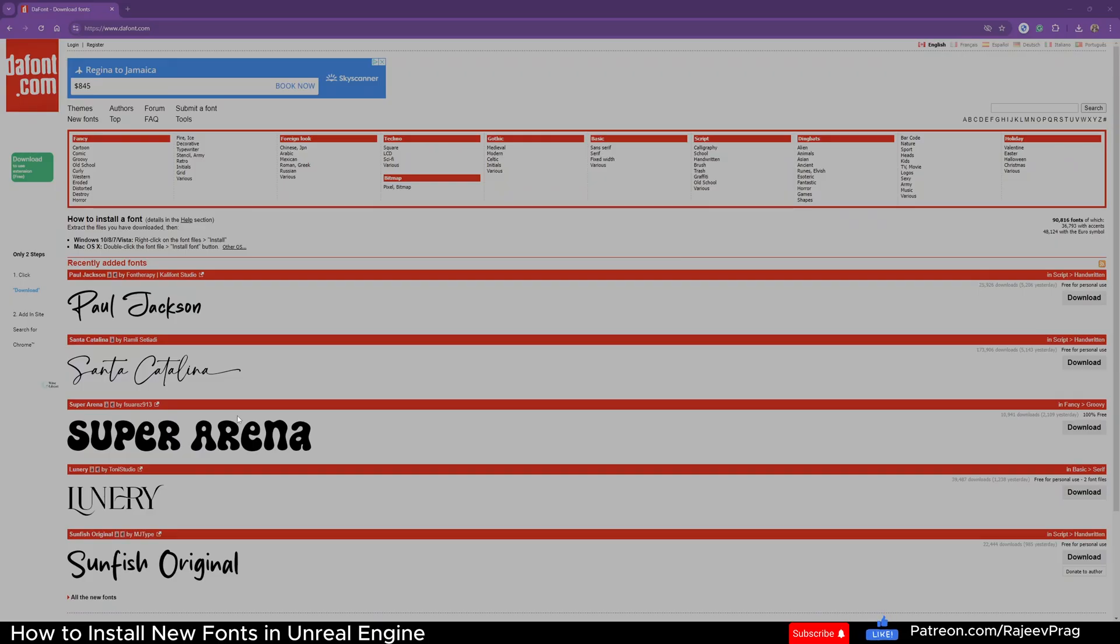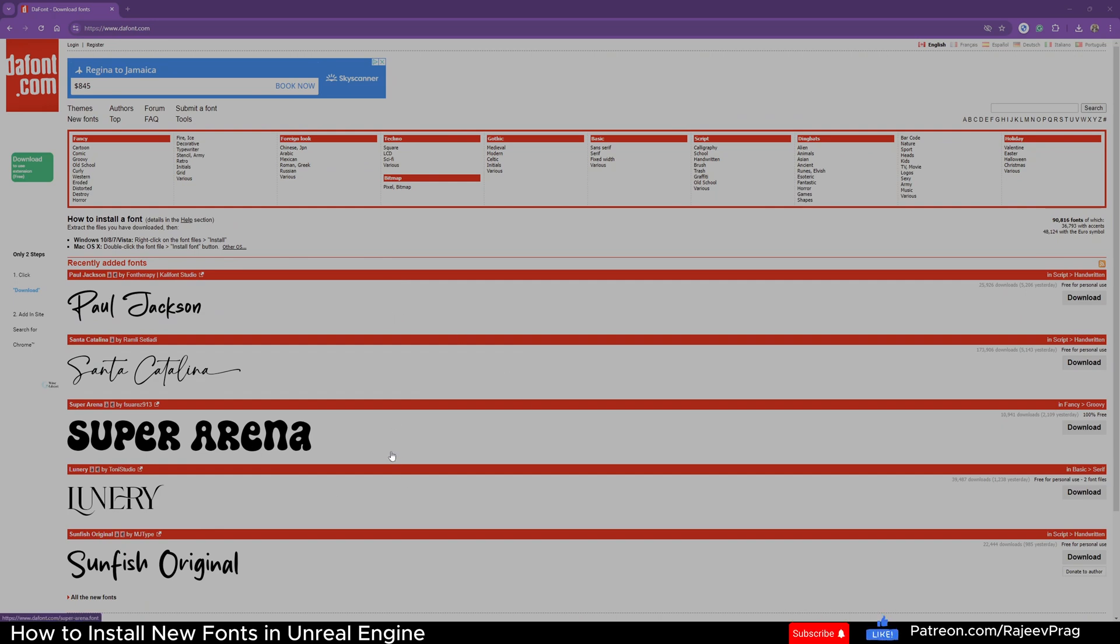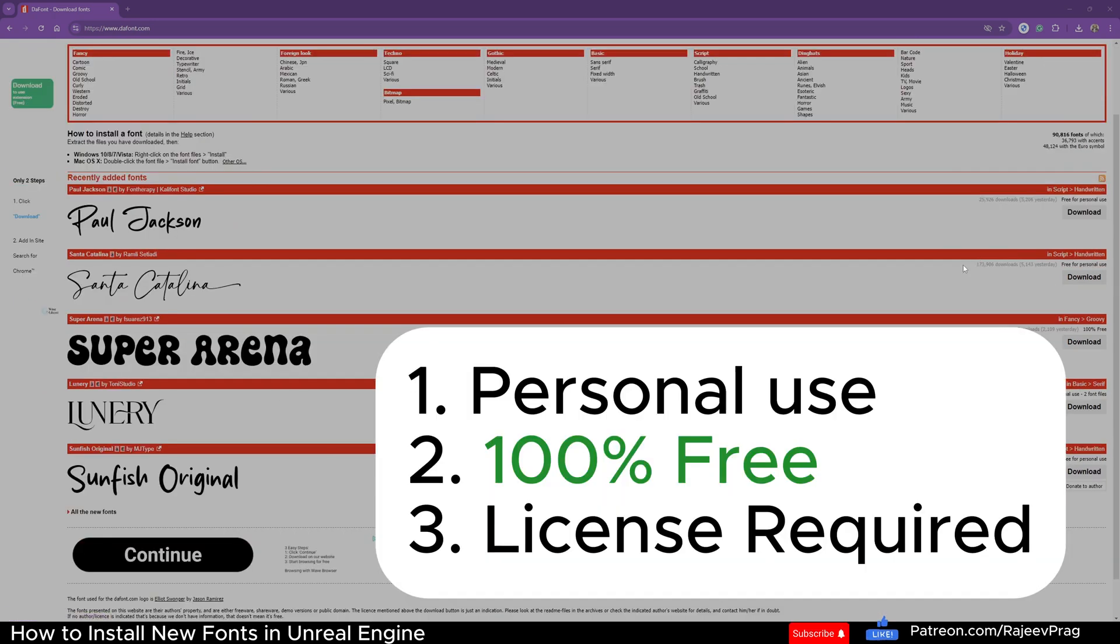The website that I use often to get fonts is dafont.com. I'll make sure that I leave a link in the description. Now, the only thing that you need to look out for when you're downloading fonts from dafont is the actual licensing. There's three different types of licensing for dafont.